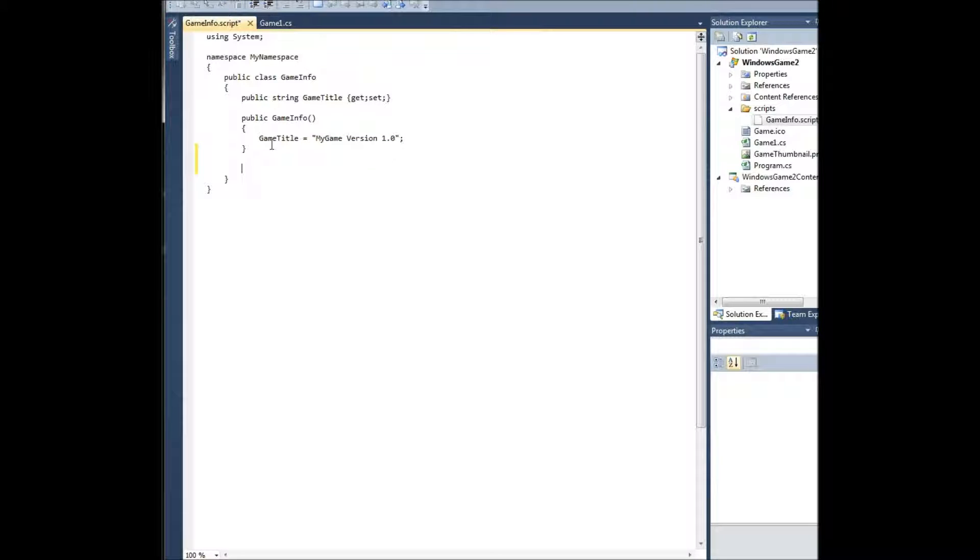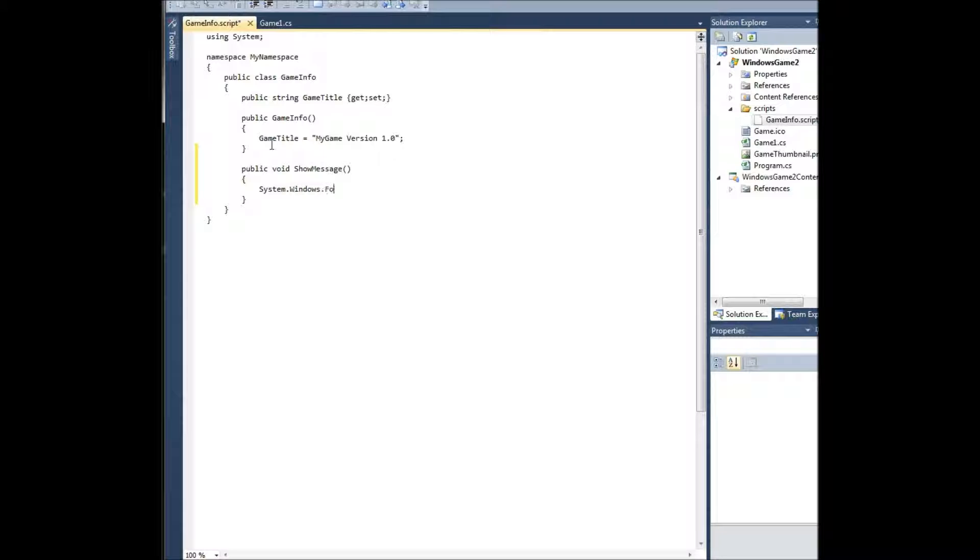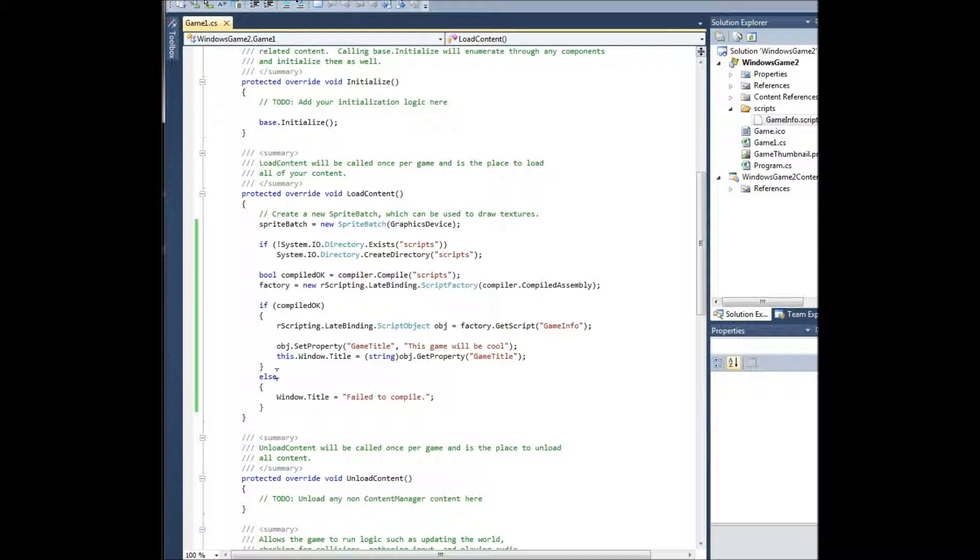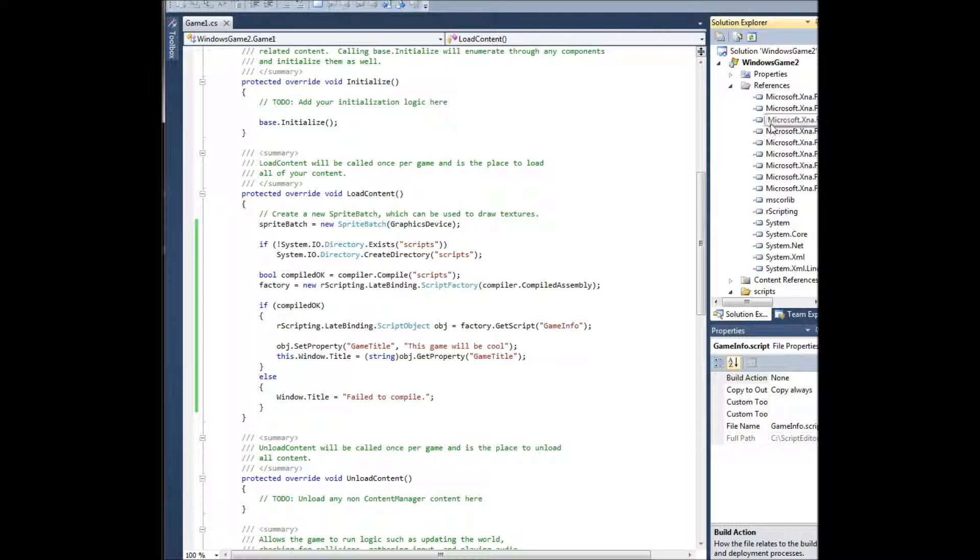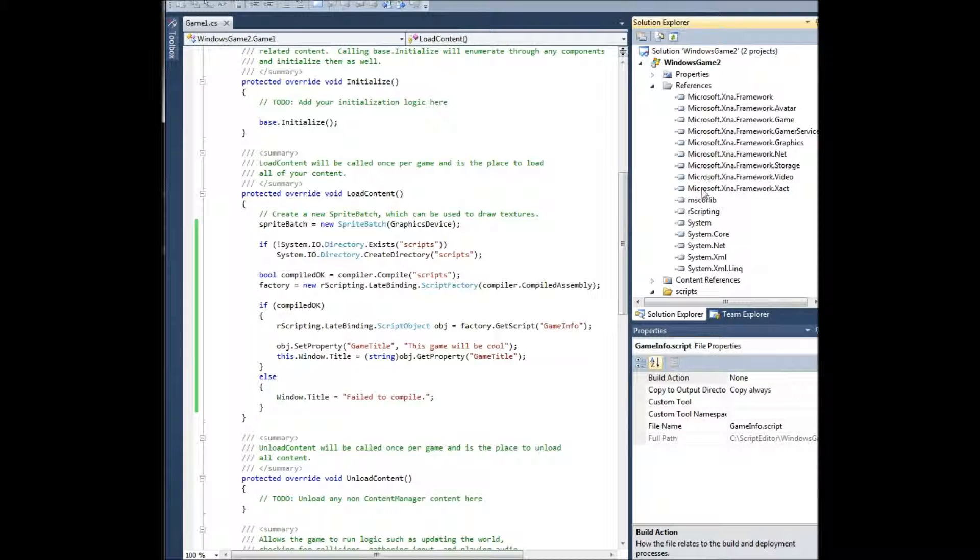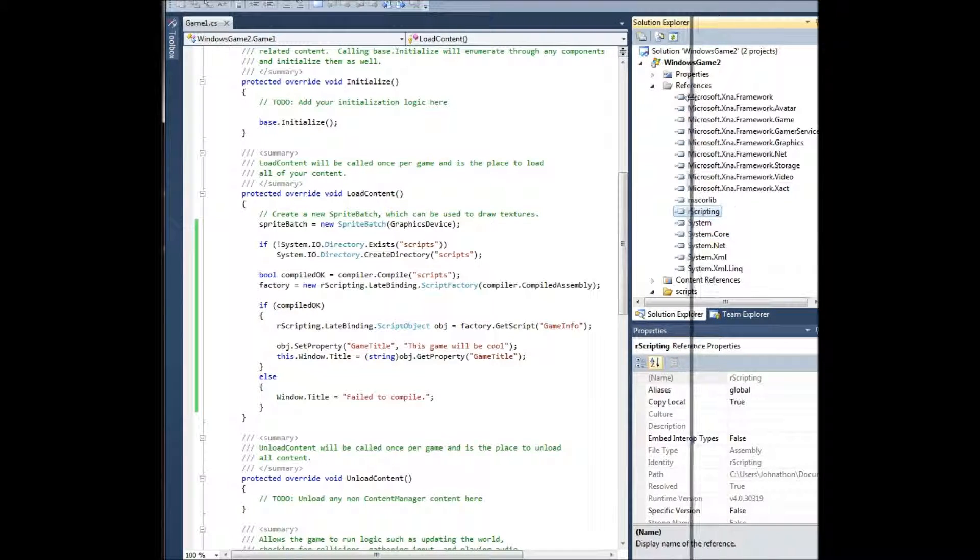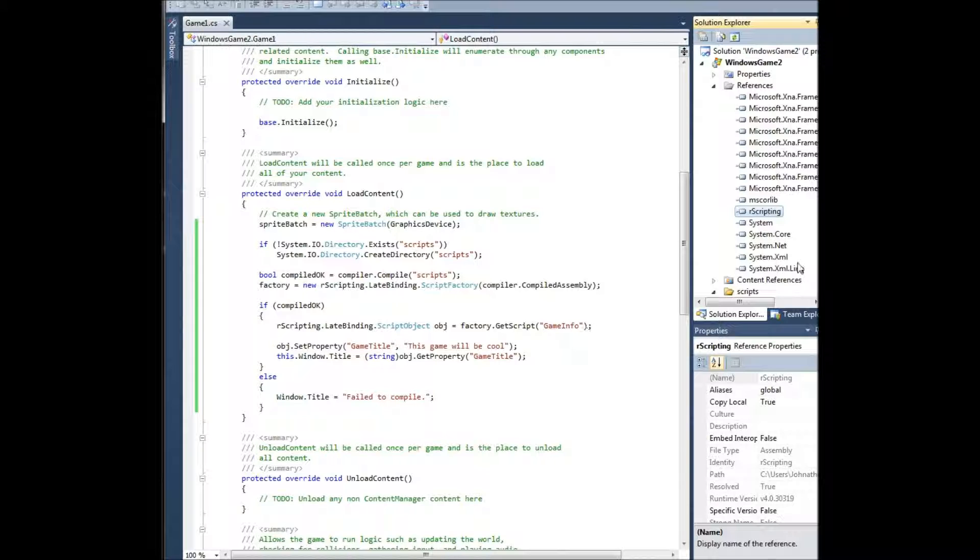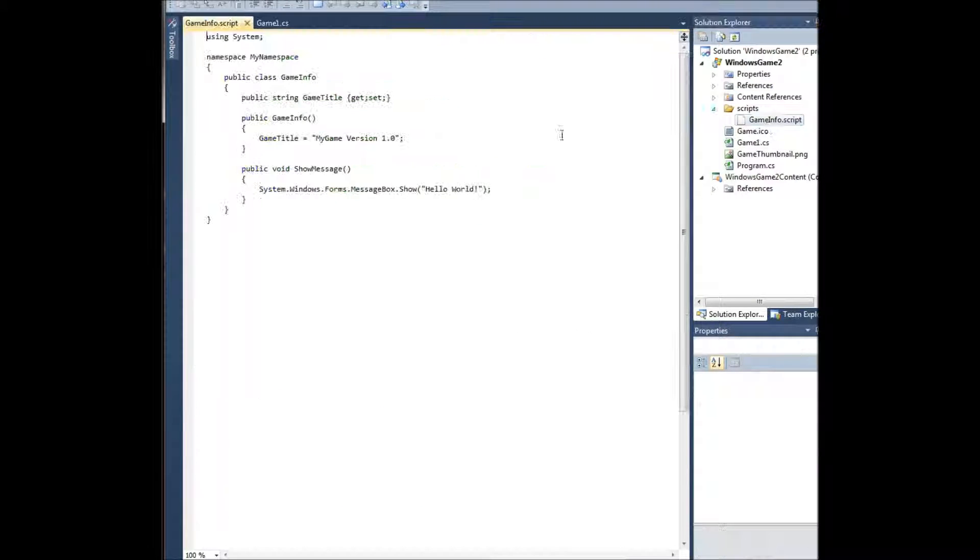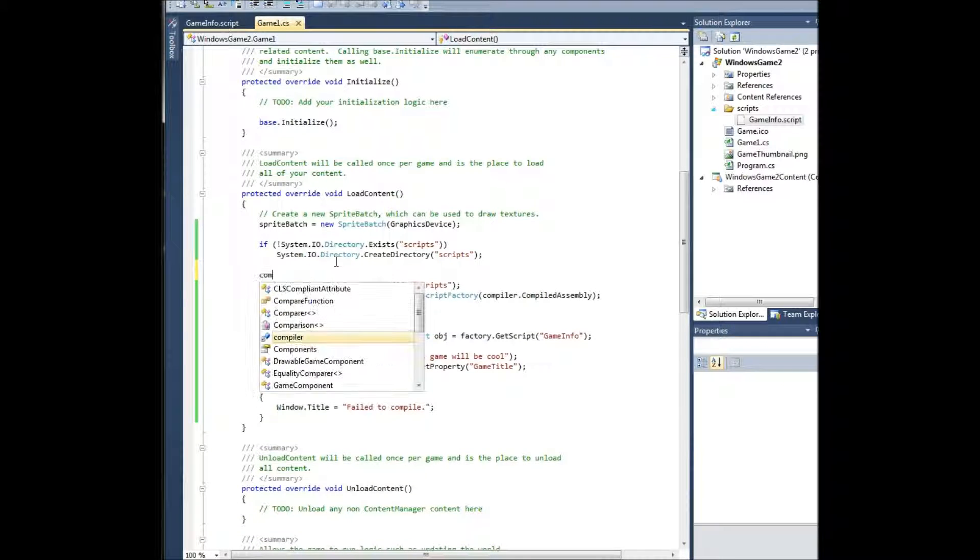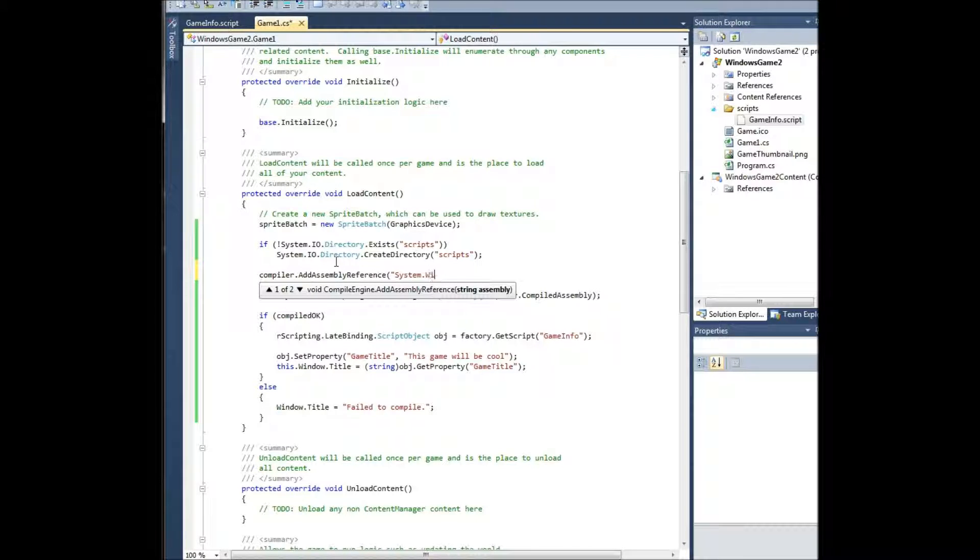The last thing I want to show is that we can also invoke a method. So we'll go public void show message, system.windows.forms.messagebox.show hello world. So we're going to show this message box. However, natively or by default, scripting engine only references mscorelib, system, system.core, and rscripting. I actually don't even think it references rscripting by default. You would have to add that reference yourself as well. But since rscript is now using a message box, we need to add, we need to reference this library, and we can do that under load content right up here, right before we compile it. You're going to go to compiler.assemblyreference system.windows.forms.dll.